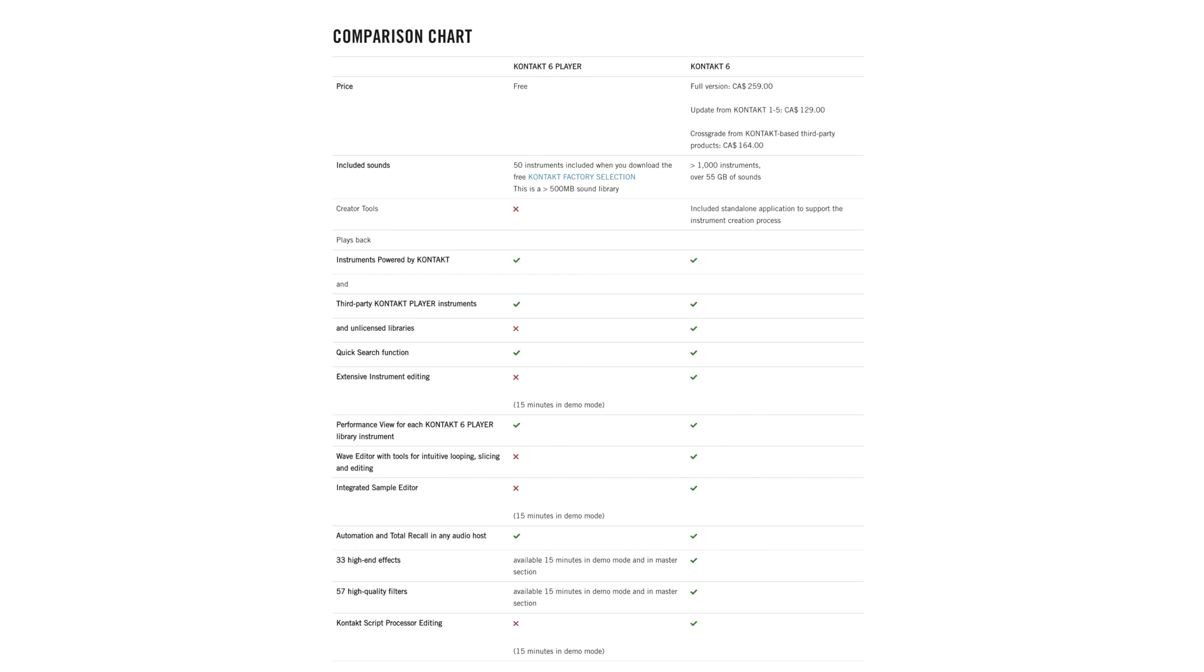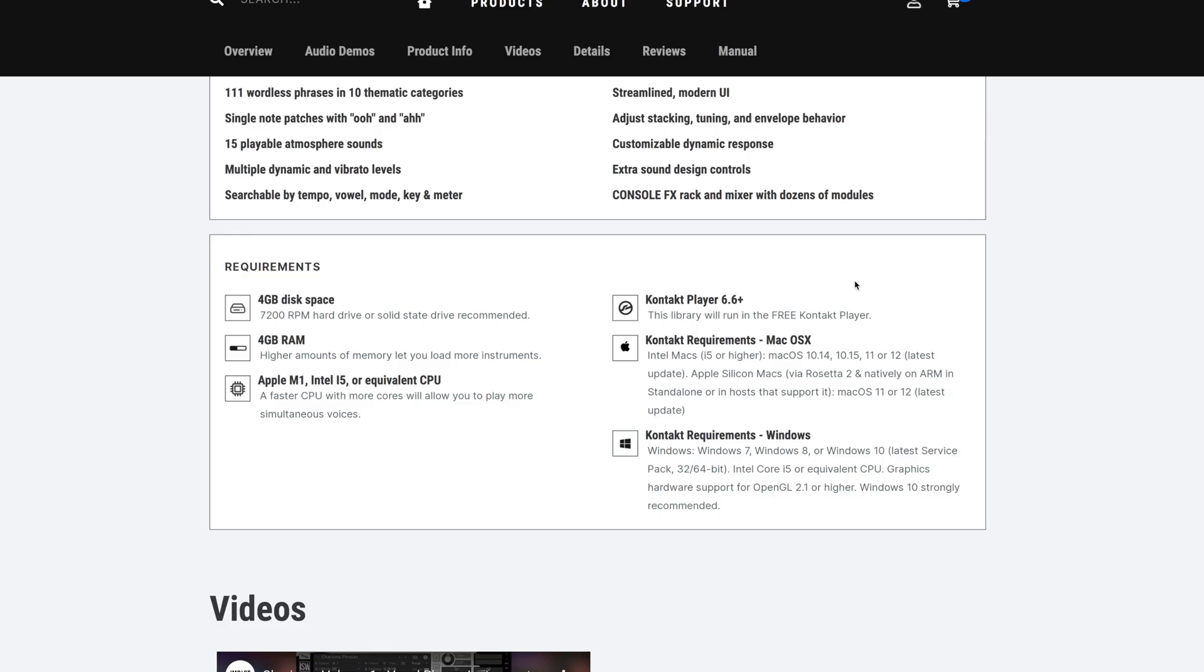Now, the full version of Contact, which offers additional editing features, costs money. But you'll still get 100% of PedalSteel's features if you use the free version of Contact called Contact Player. That said, always confirm before purchasing a sample library if it requires the full version of Contact or not. PedalSteel doesn't, but a large percentage of our products do. And we always state this on every product page.